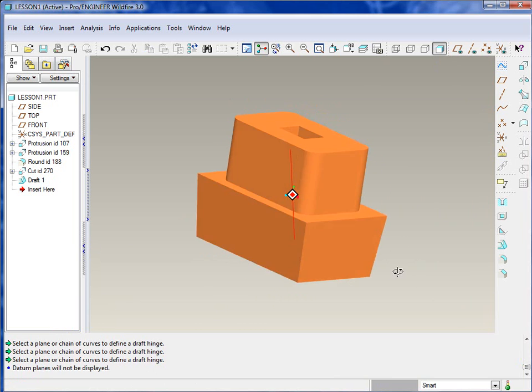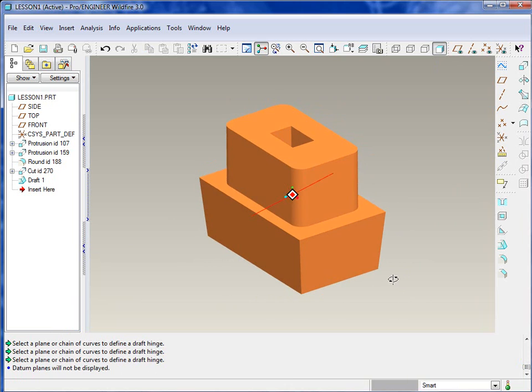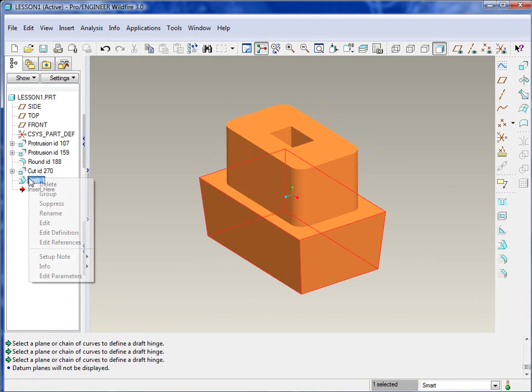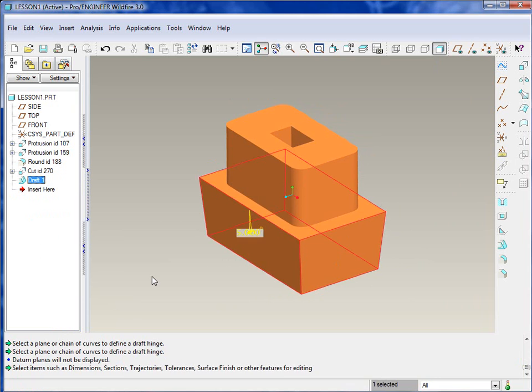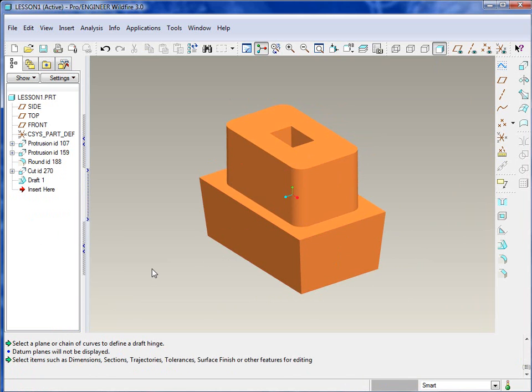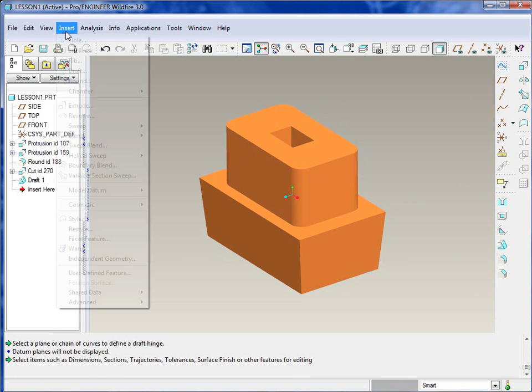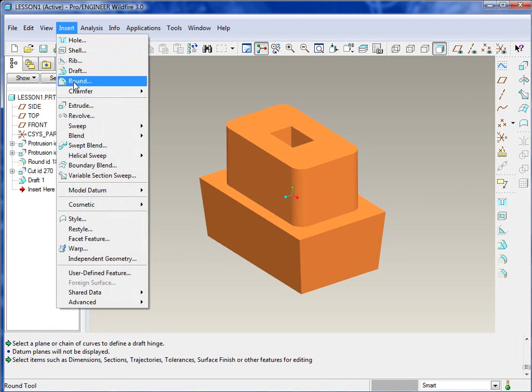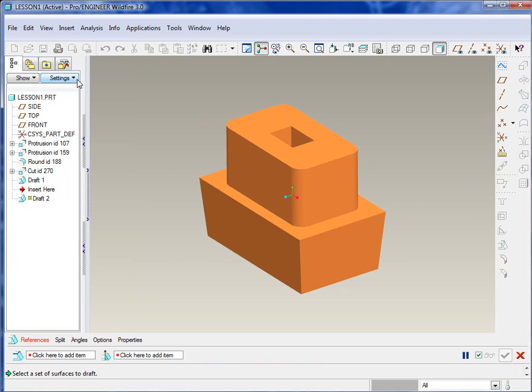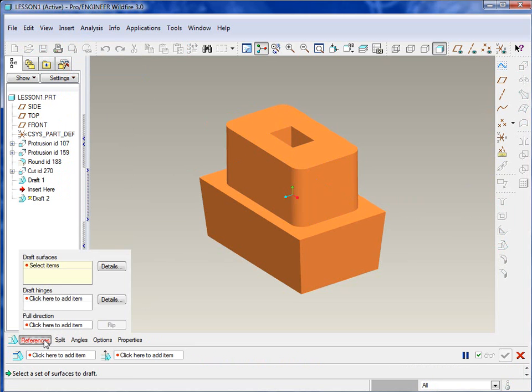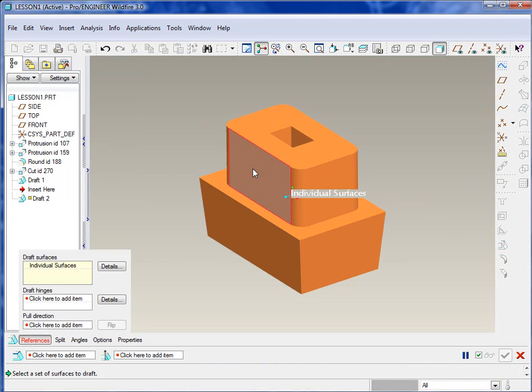You can also switch the direction where it adds material or removes material. So we will set that to five, and you can see that we've got five degrees of draft on that bottom feature. You can also edit any draft feature just by selecting the feature itself and edit.